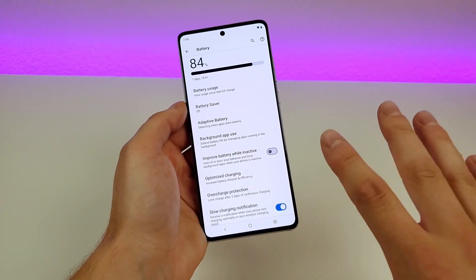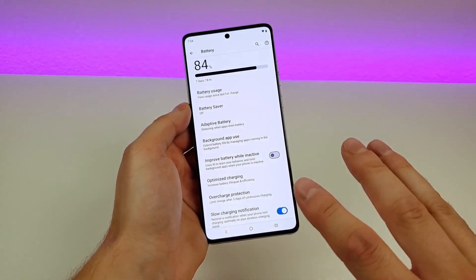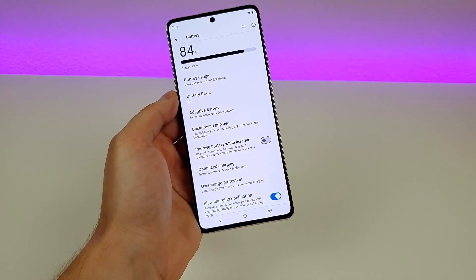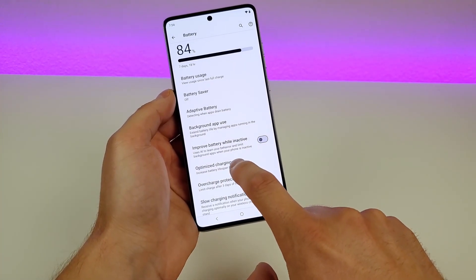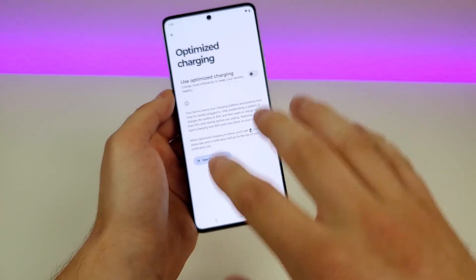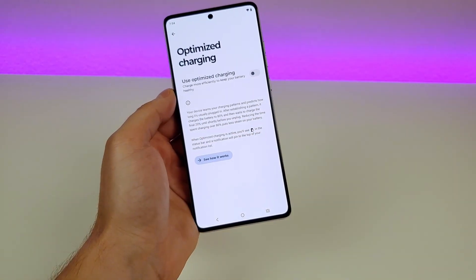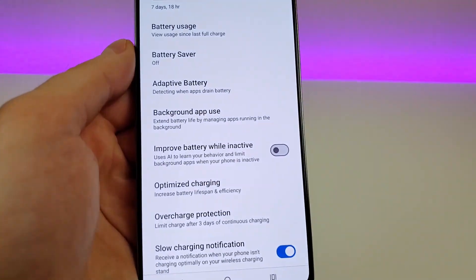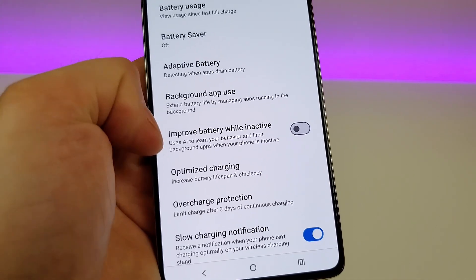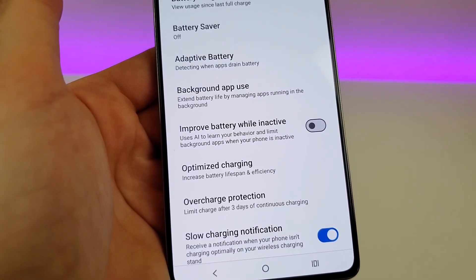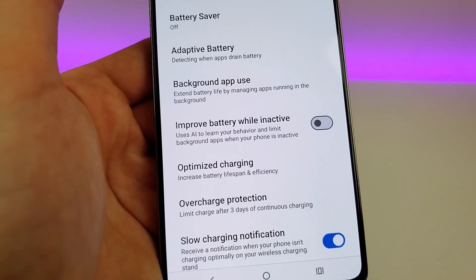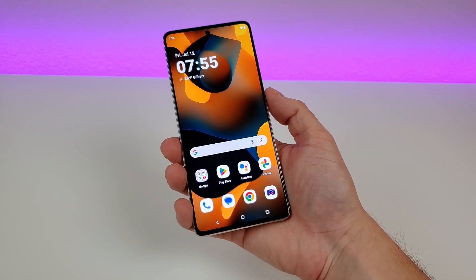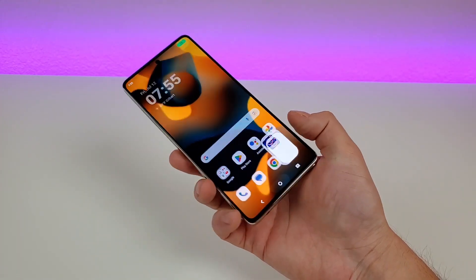As with any smartphone, the battery will inevitably degrade over time and won't hold as much charge. Fortunately there are options to help. One is called Optimized Charging — with this enabled, the phone recharges to 80% and then slowly recharges that final 20% to 100%, resulting in a lot less wear and tear. Another option uses AI to improve battery while inactive — the device learns your behavior and limits background apps when the phone is inactive. Also, if you're looking for a quick way to access the camera app, just double press the power button and it pulls up the camera app.